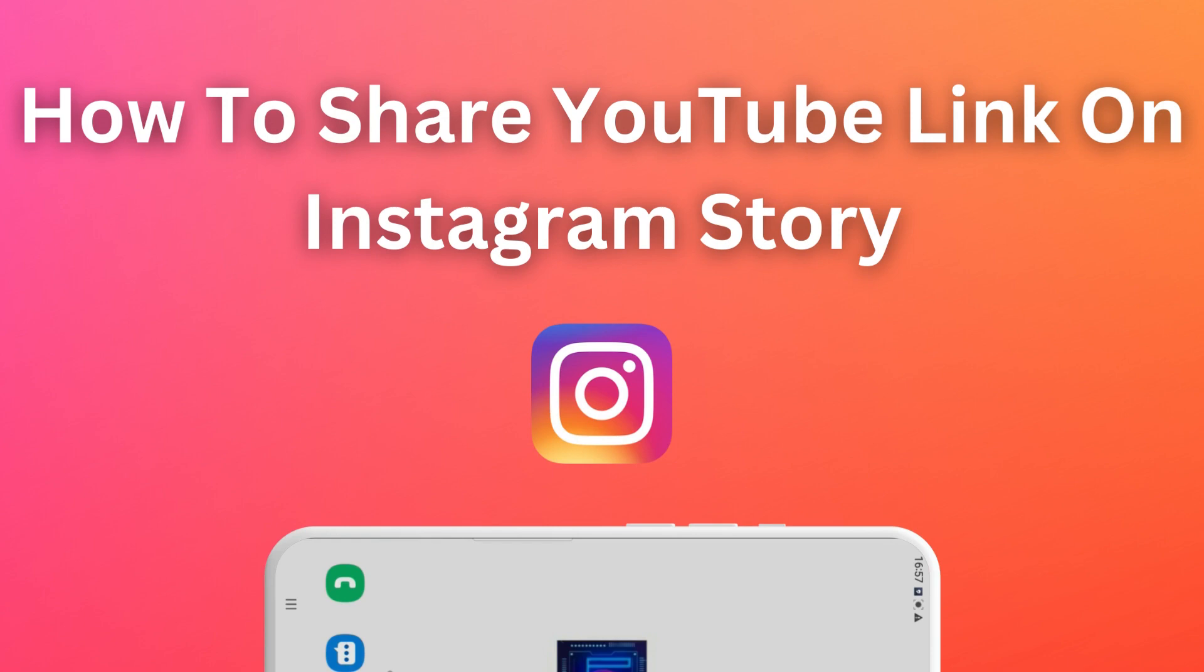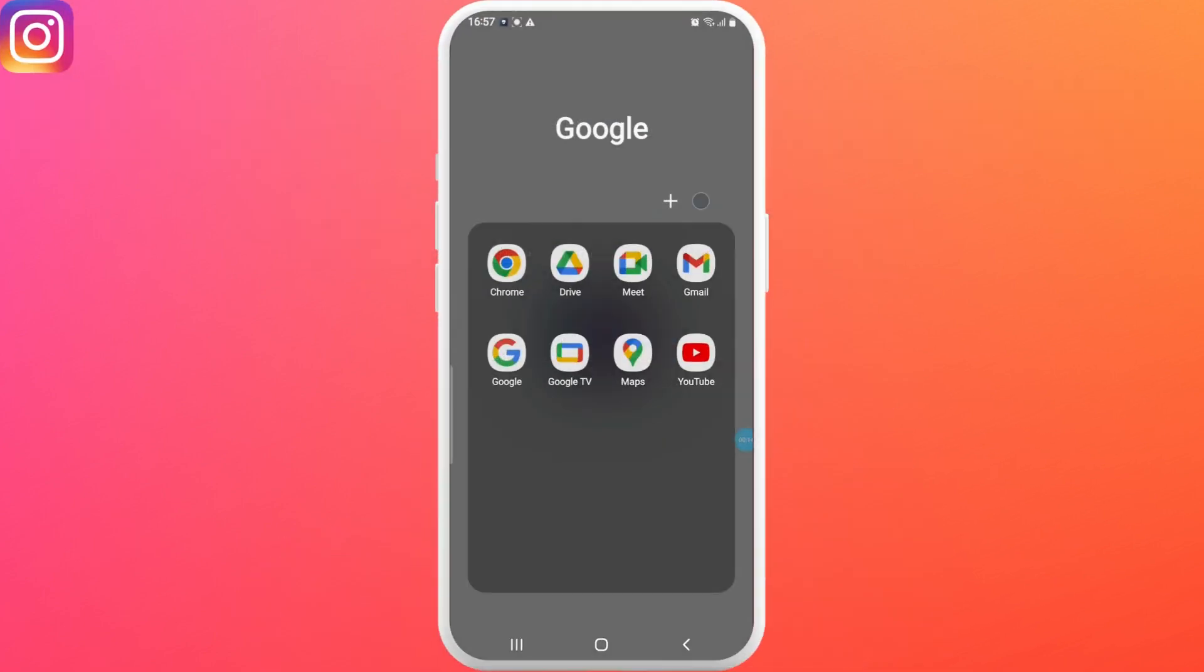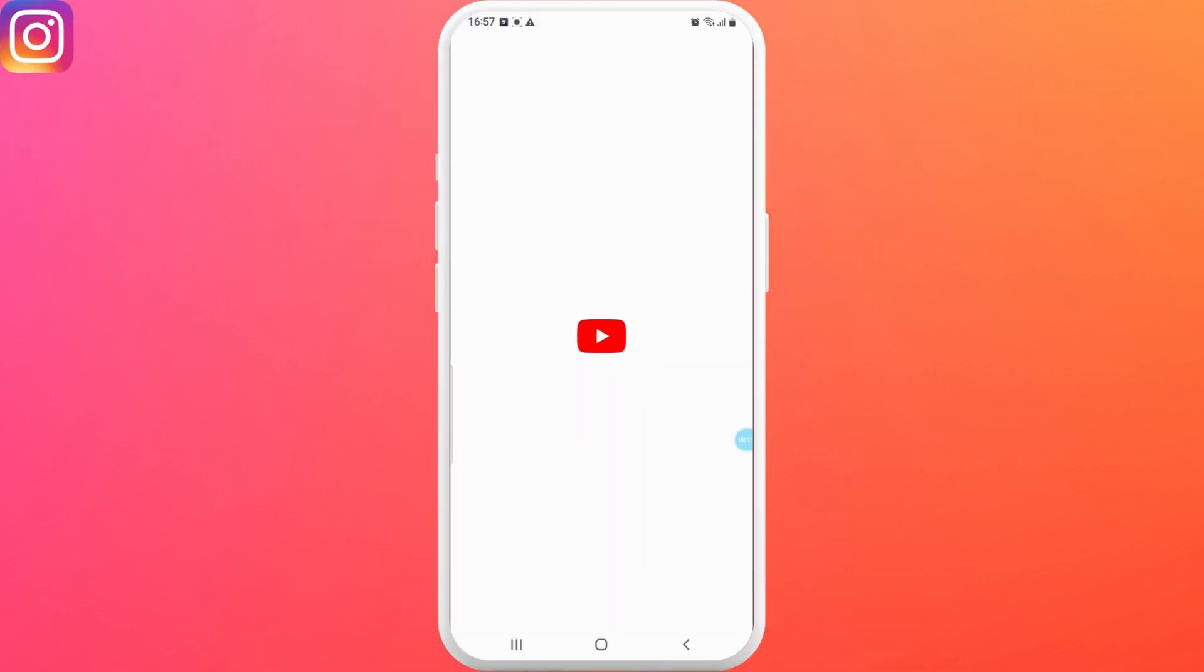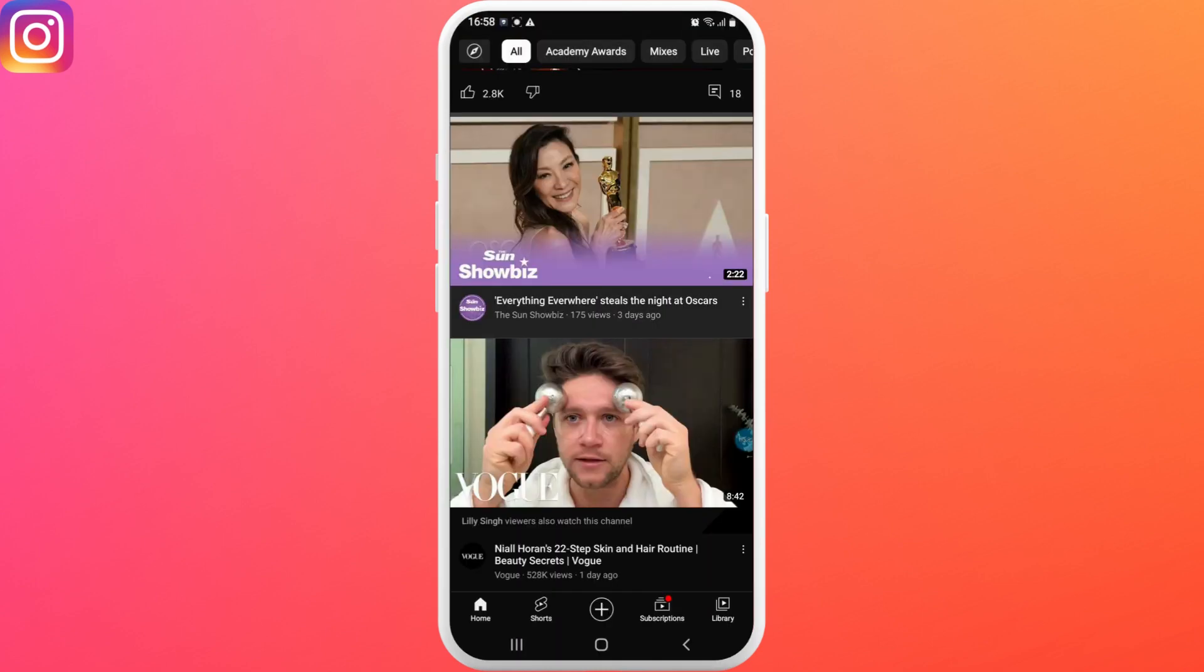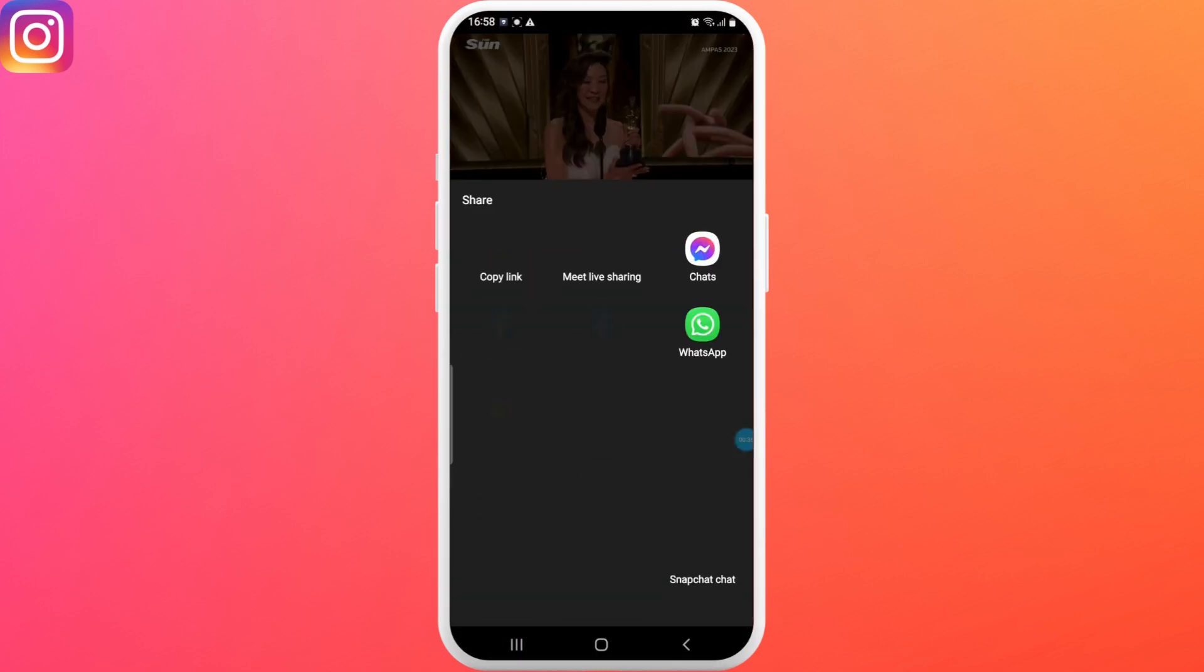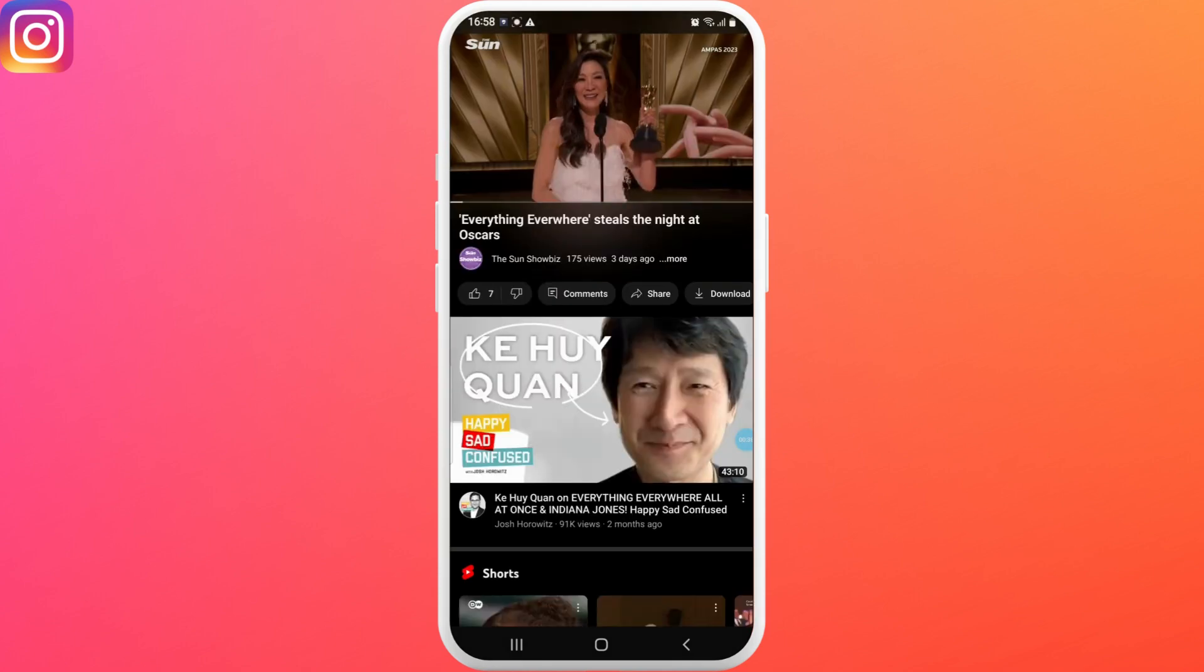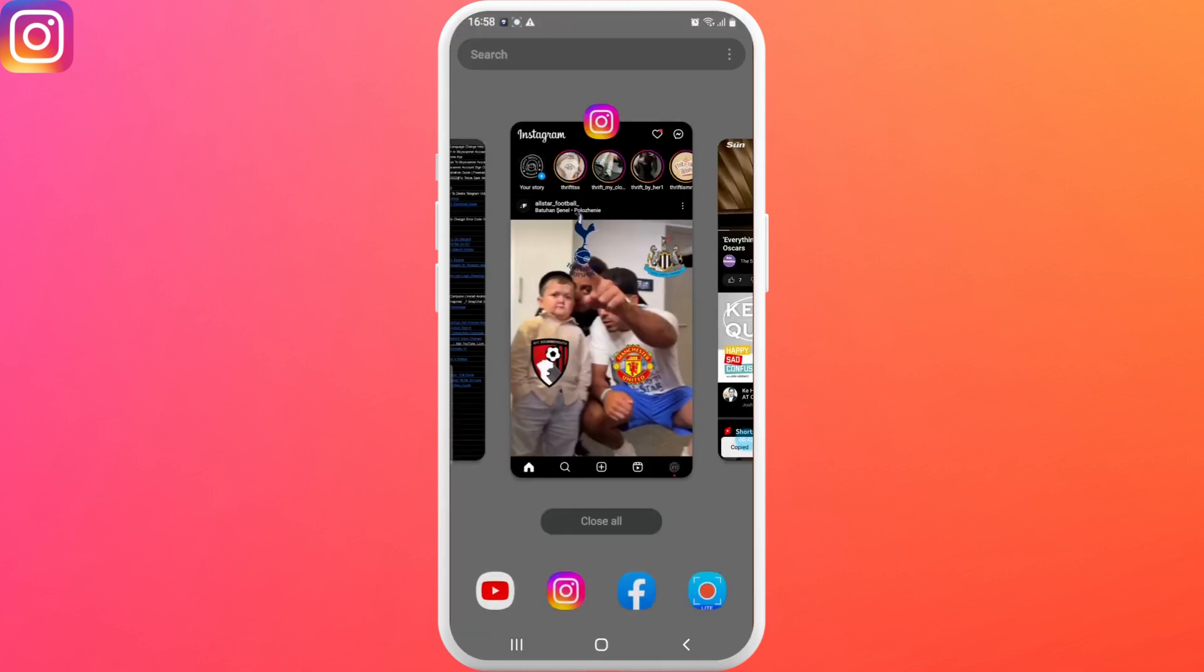Let's get into the video. First, open up YouTube on your phone and find the video that you want to share to your story. From here, select the share option and copy the link.